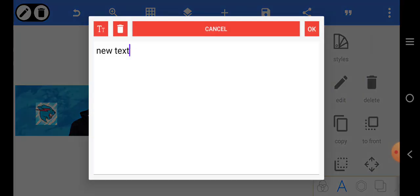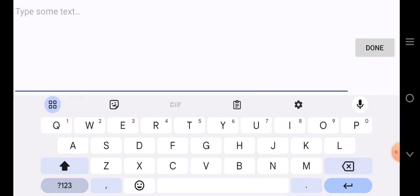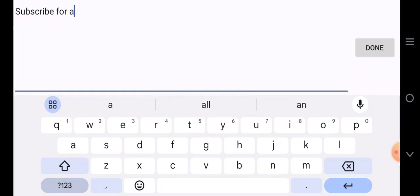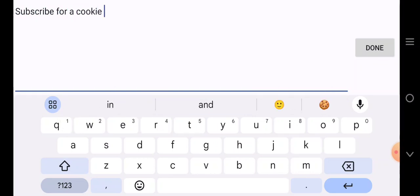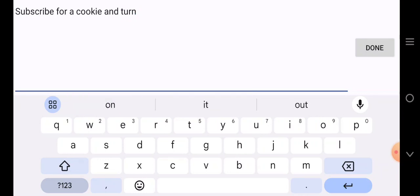On the original channel you've got 'subscribe for your cookie,' so come over here and just type 'subscribe for a cookie' and turn on notifications.